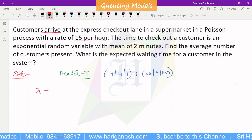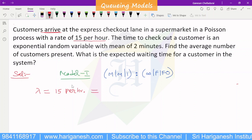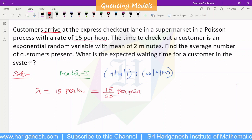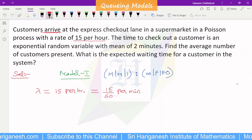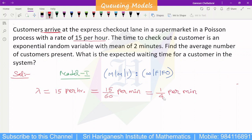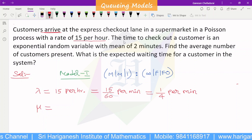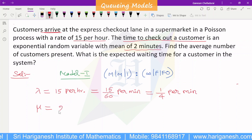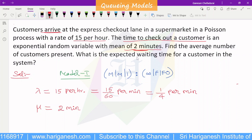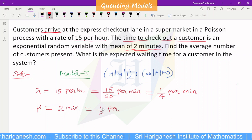Model 1. Lambda is the arrival rate: 15 per hour. The service rate mu — the time to check out a customer is 2 minutes per customer.